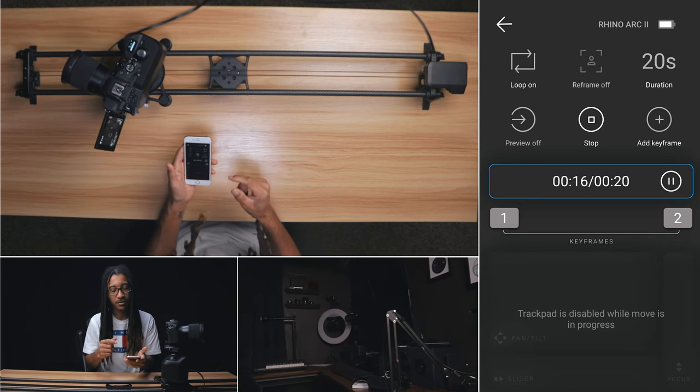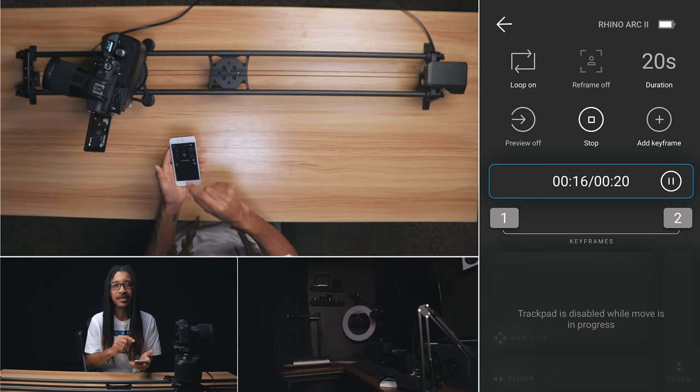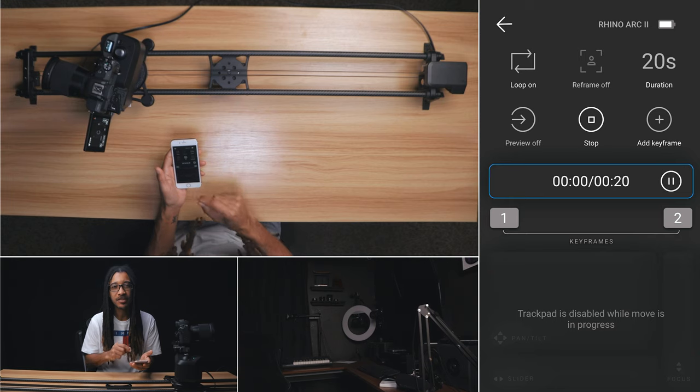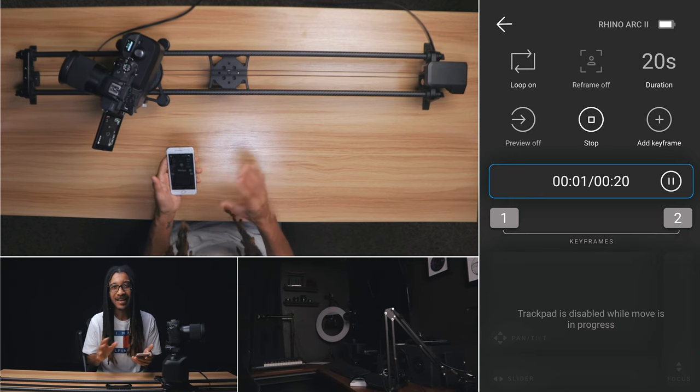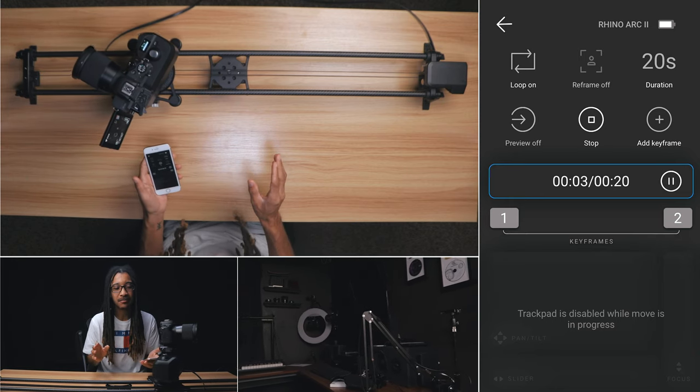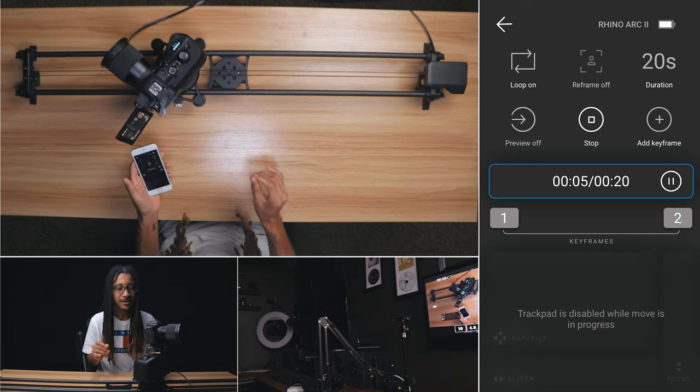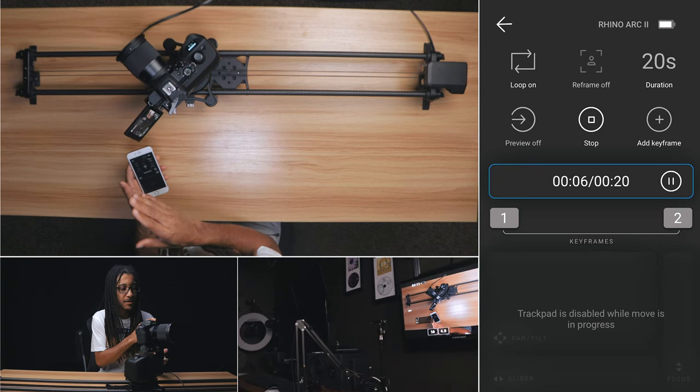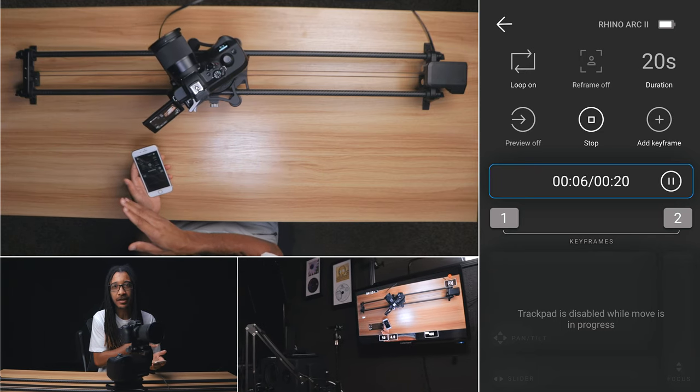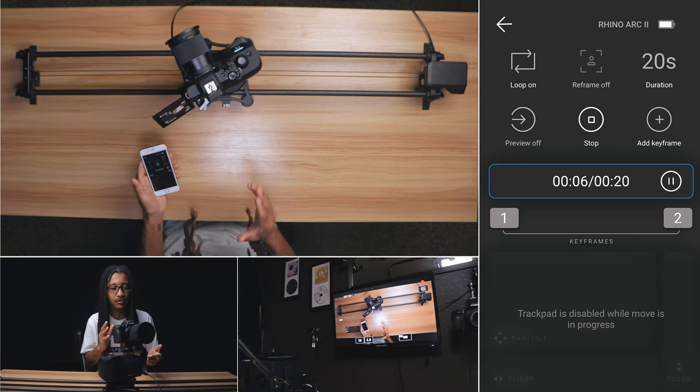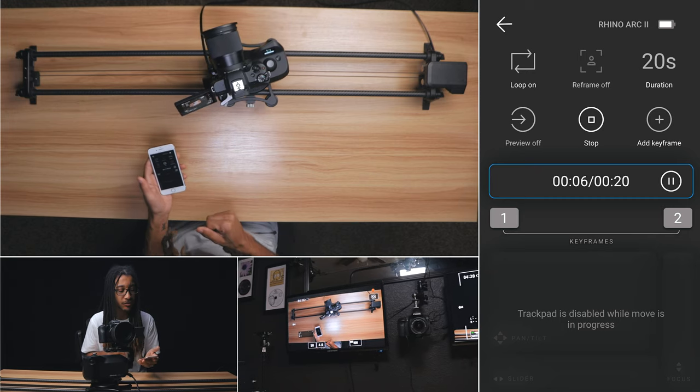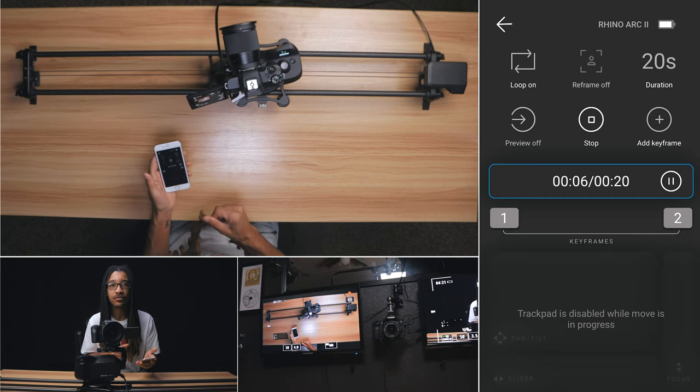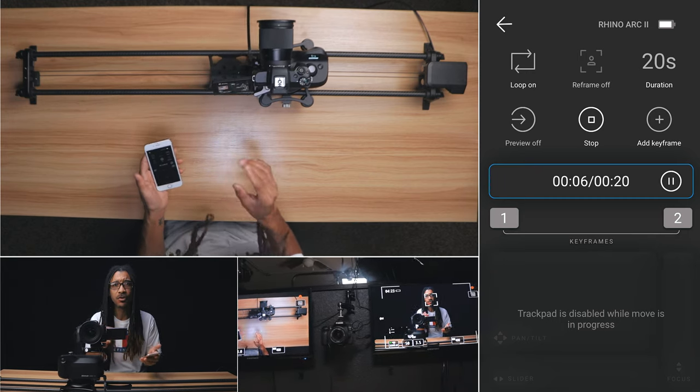Okay. Now, see, before this update, anytime I'd set up movements like that, at least half the time, it wouldn't complete even moving back to the start point like it did. So, you know, thumbs up to Rhino for resolving that issue and a few others.